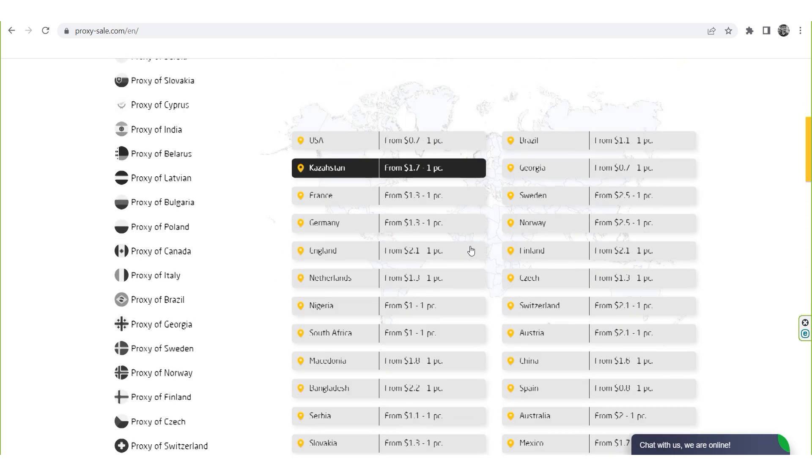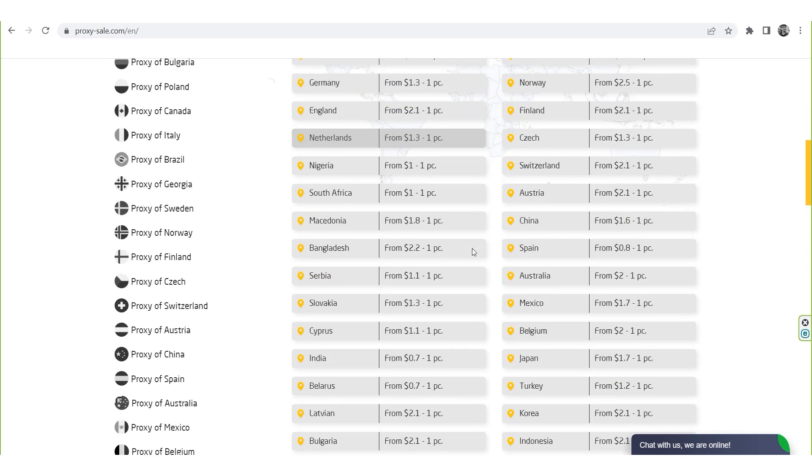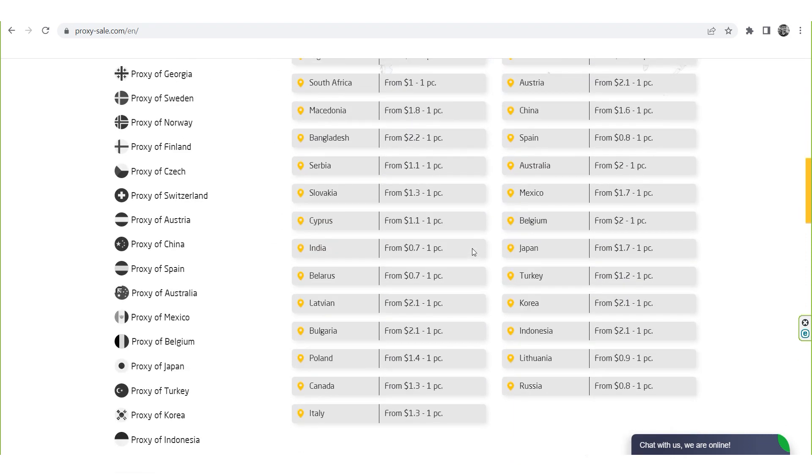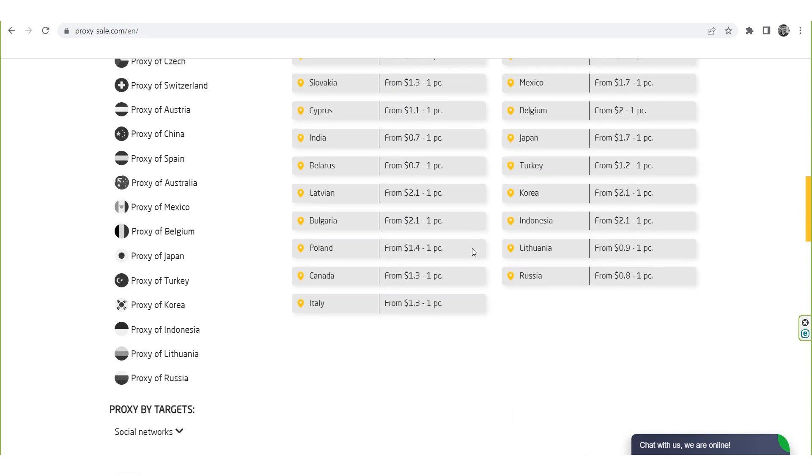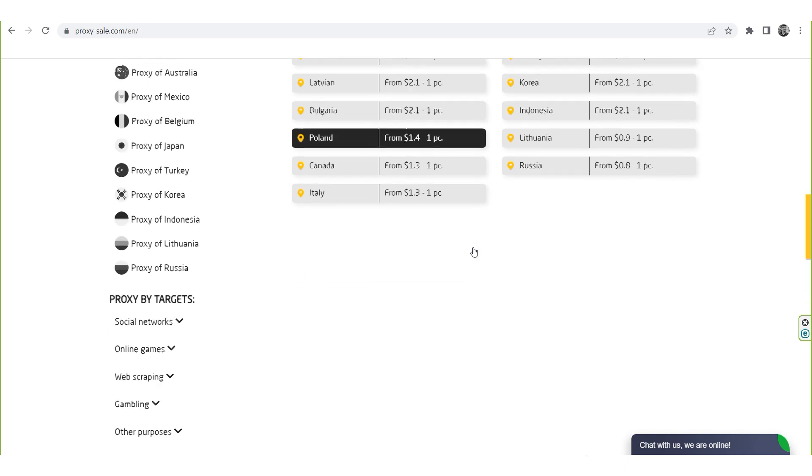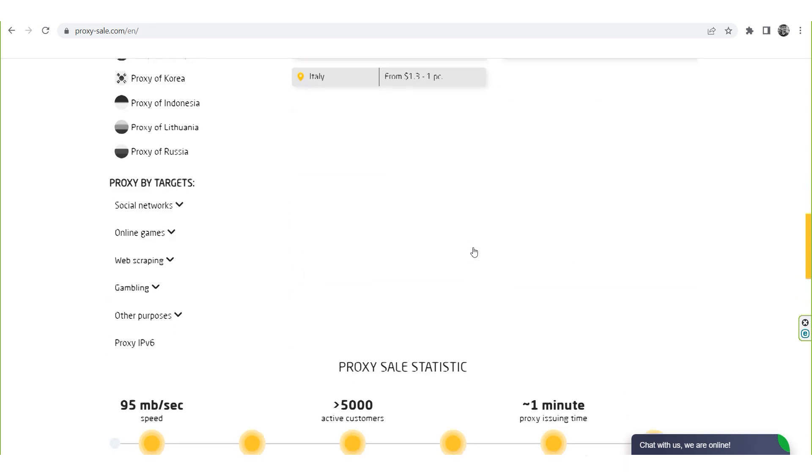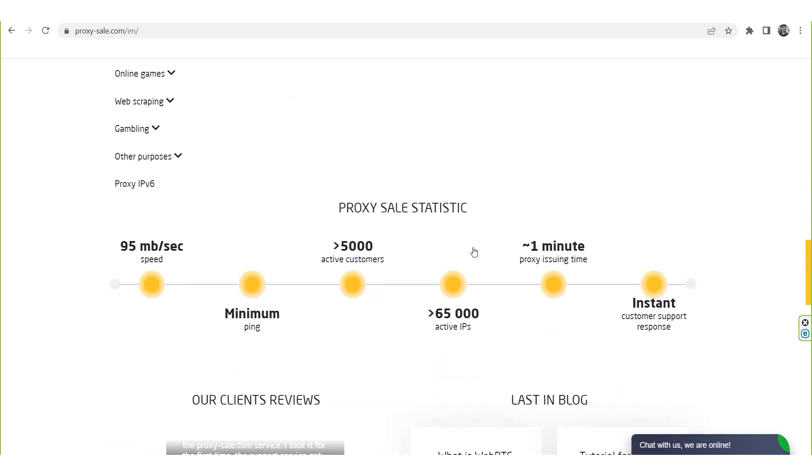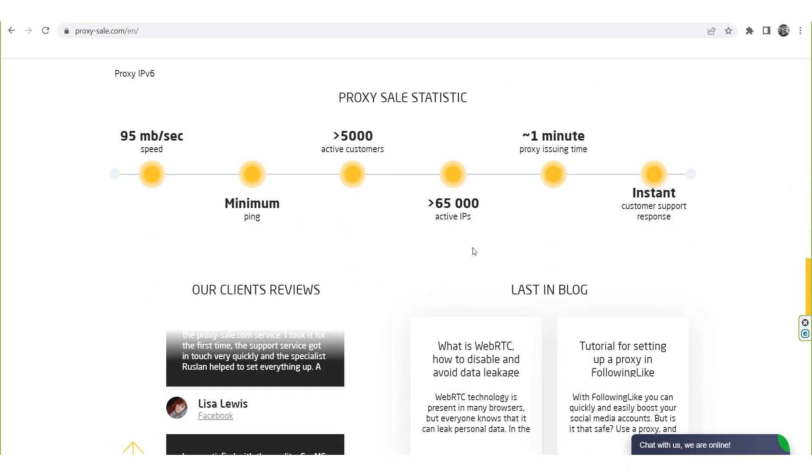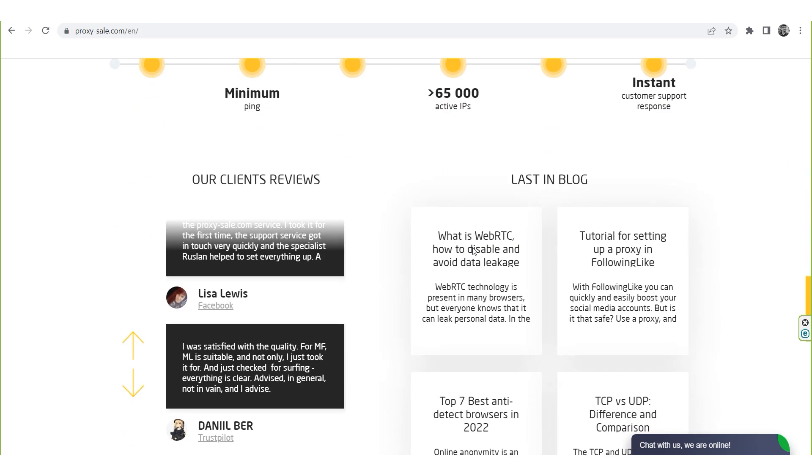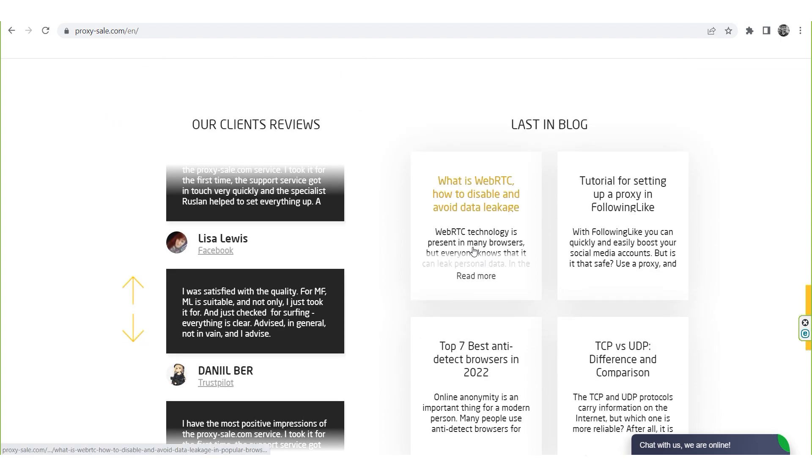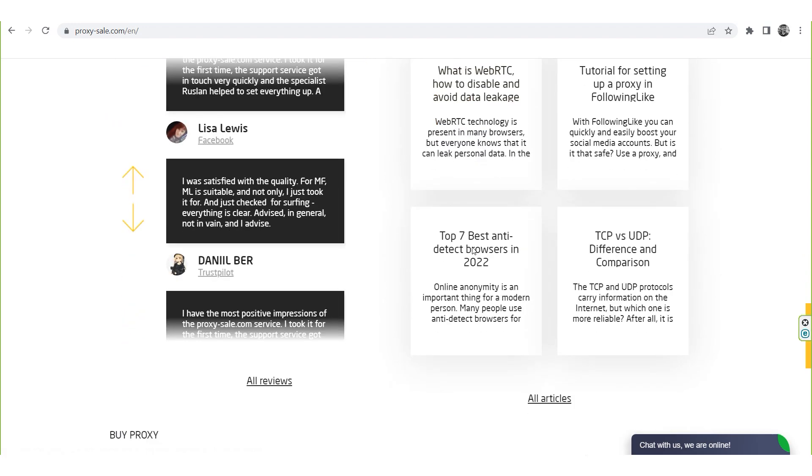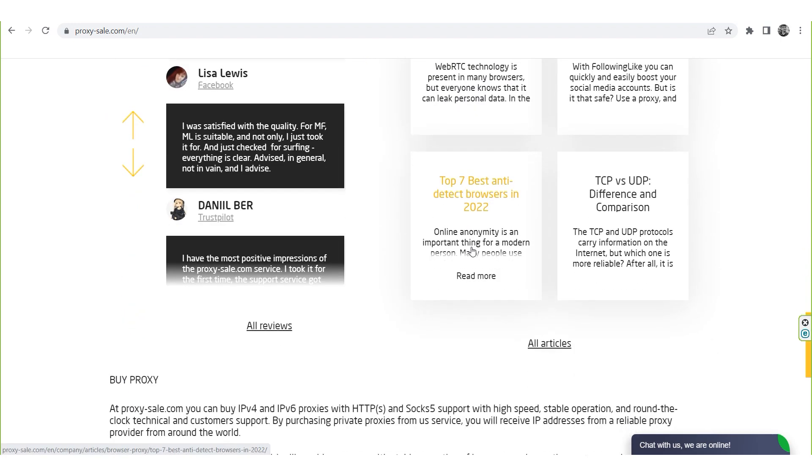We recommend a reliable and trusted provider, Proxysail.com, which will allow you to get proxies of any location with guaranteed anonymity and security for working on a network. The link will be in the description.